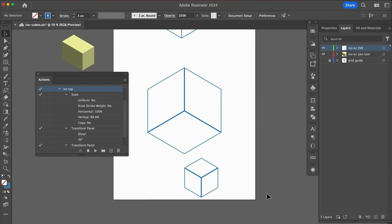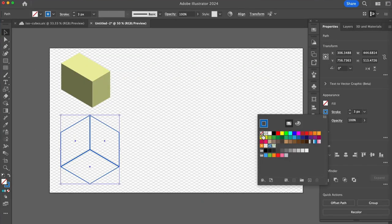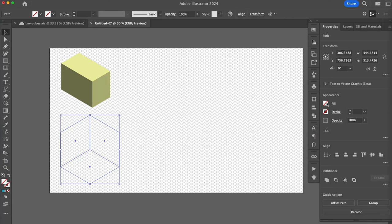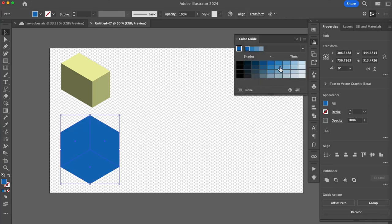Let's go ahead and add color. I'll choose a blue and use the same method as earlier with my color guide and swatches panel.